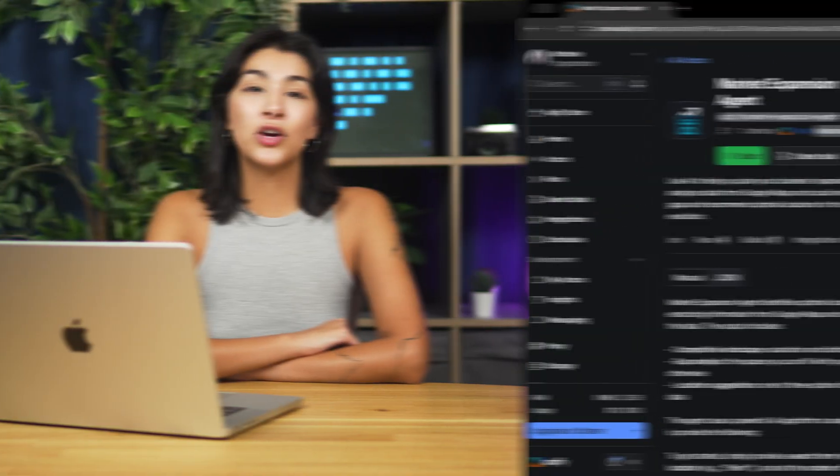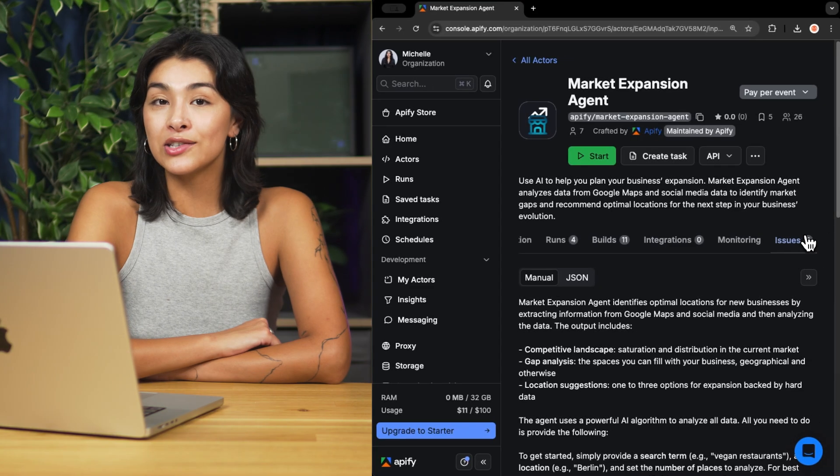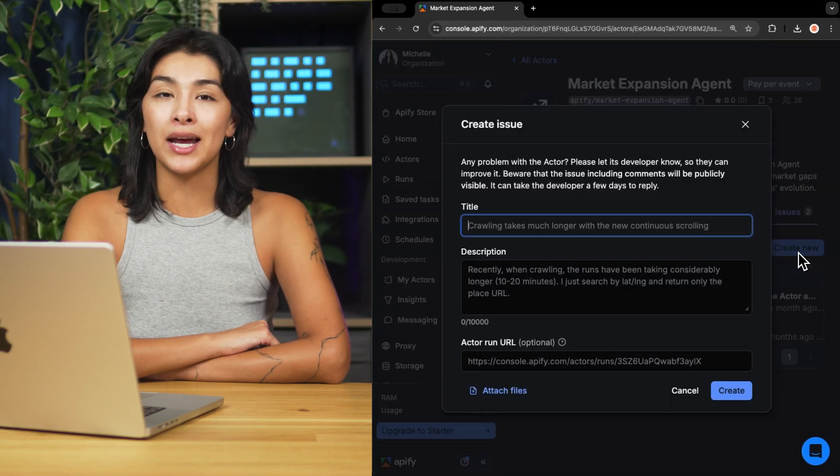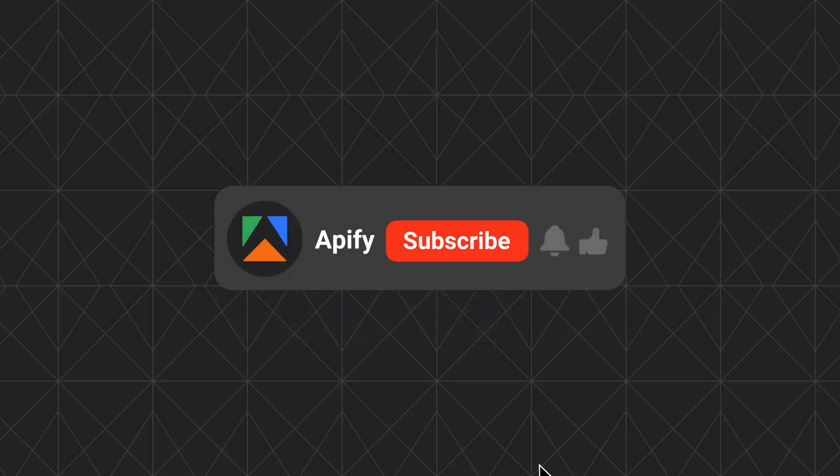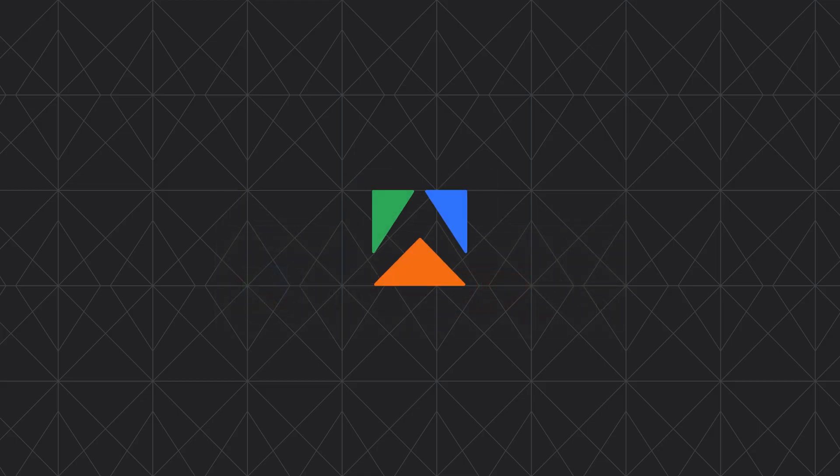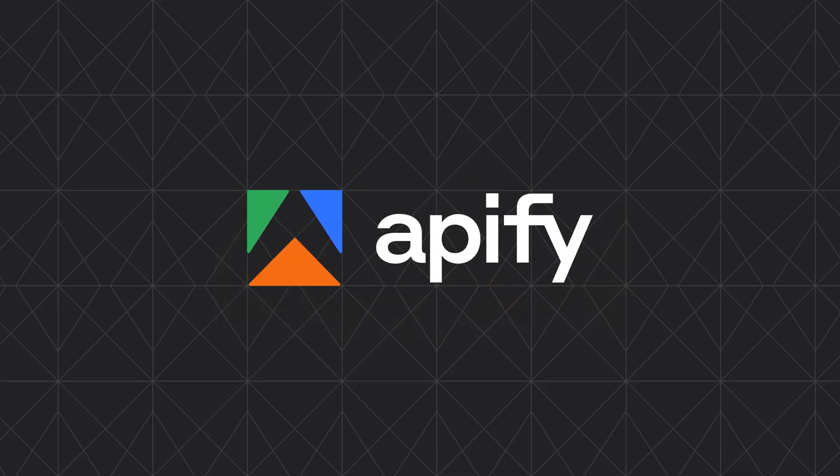And that's all for today. Let us know what you think about the market expansion agent. Remember, if you come across any issues, make sure to report them to our team in Apify Console. If you found this helpful, give us a thumbs up and subscribe. Don't forget to hit the bell to stay updated on new tutorials. So long, and thanks for all the likes.